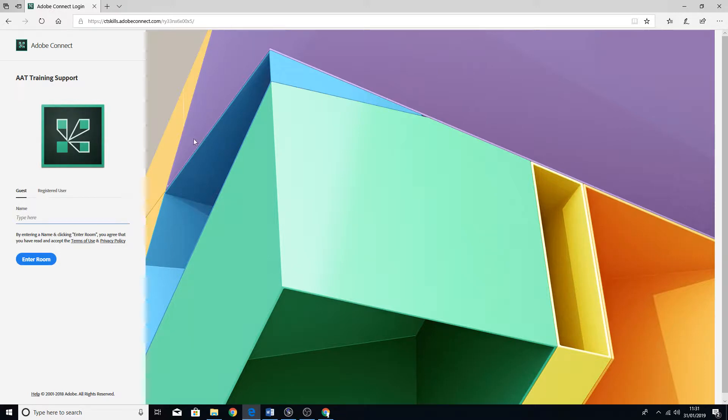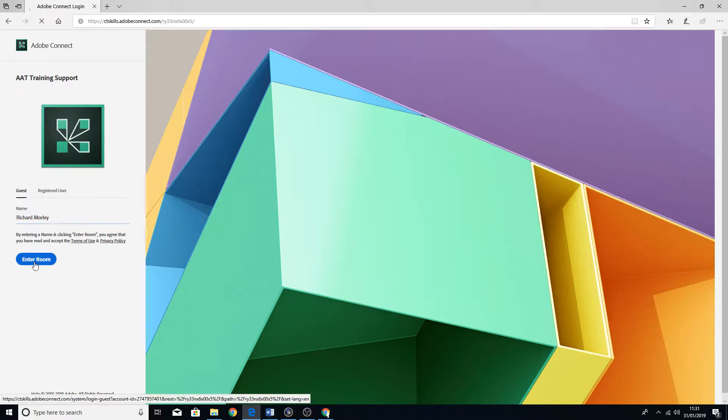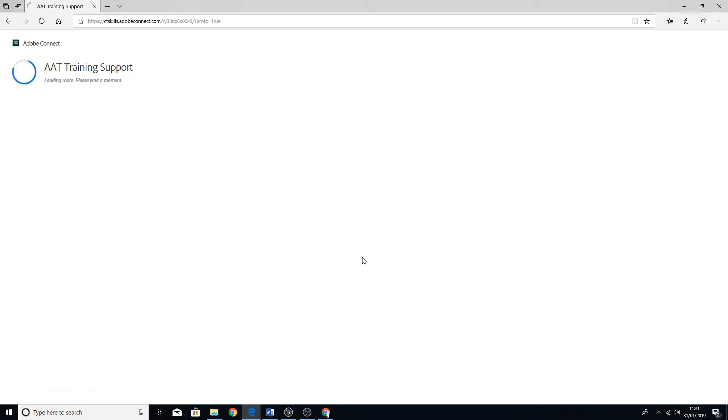Once you've put the link into the browser, it'll bring you up onto this page. If you've not got a login, use the guest section here. Just type in your first name and your surname and click on enter room.